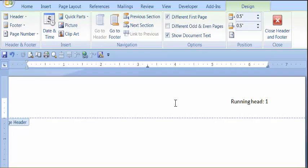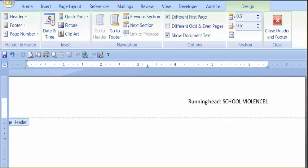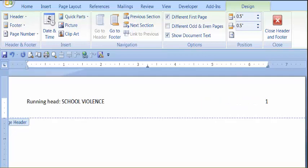So we're going to type in, topic of ours is going to be school violence. Once you type it in, hit the tab key until it shows up on the left hand margin.